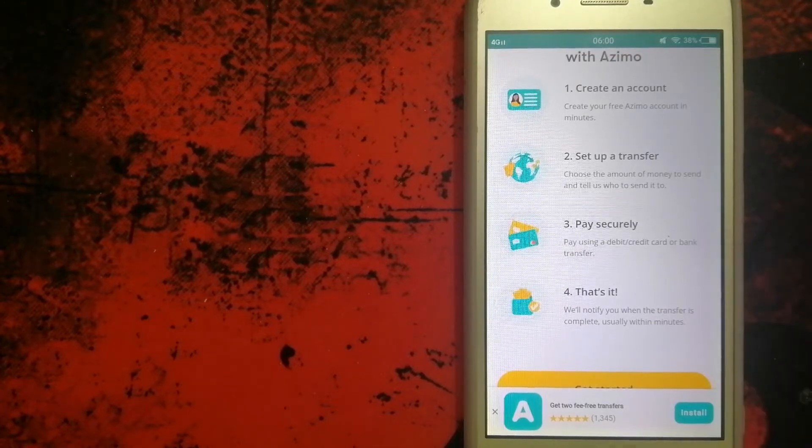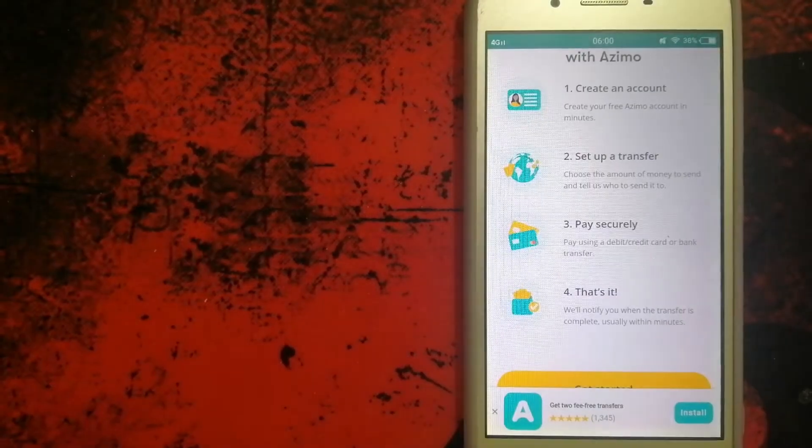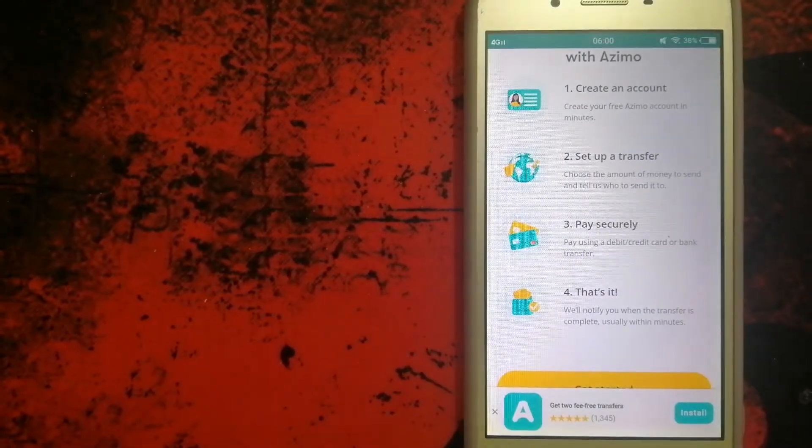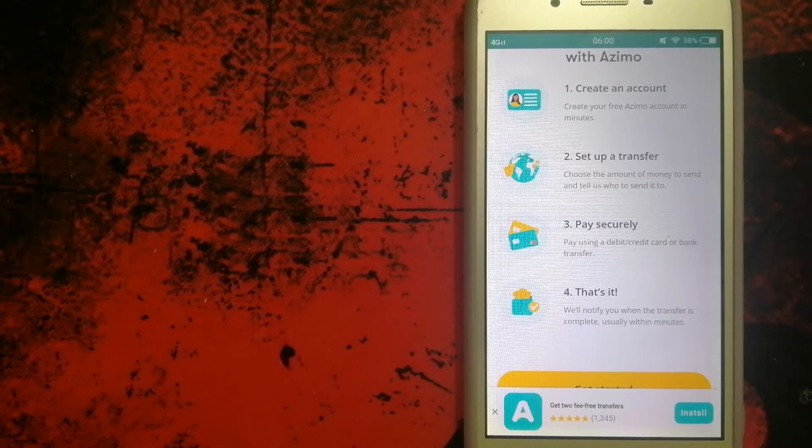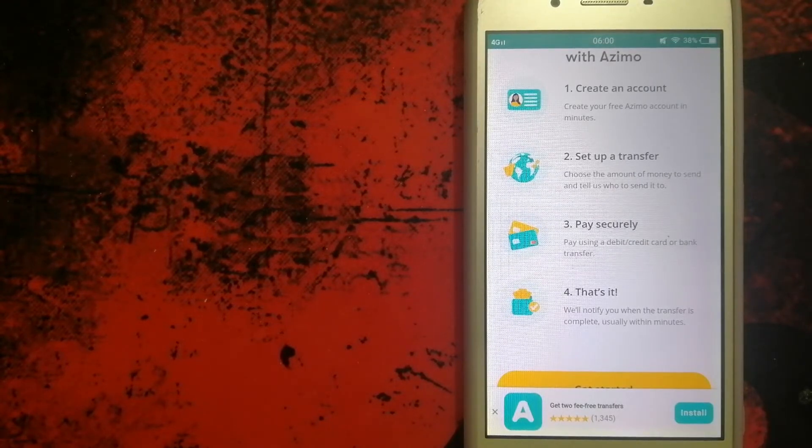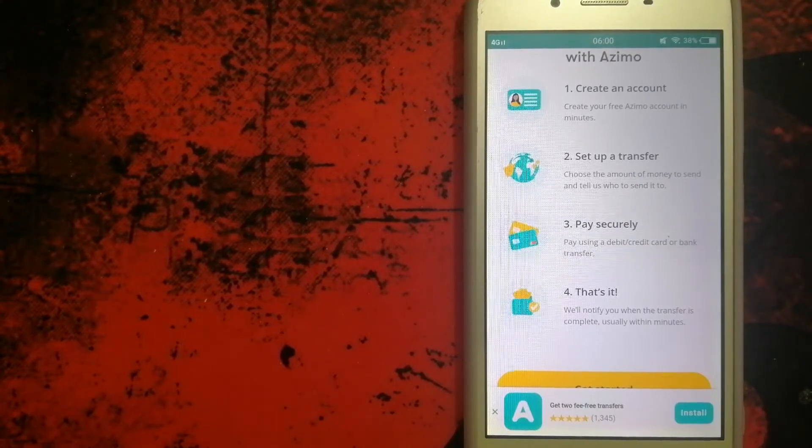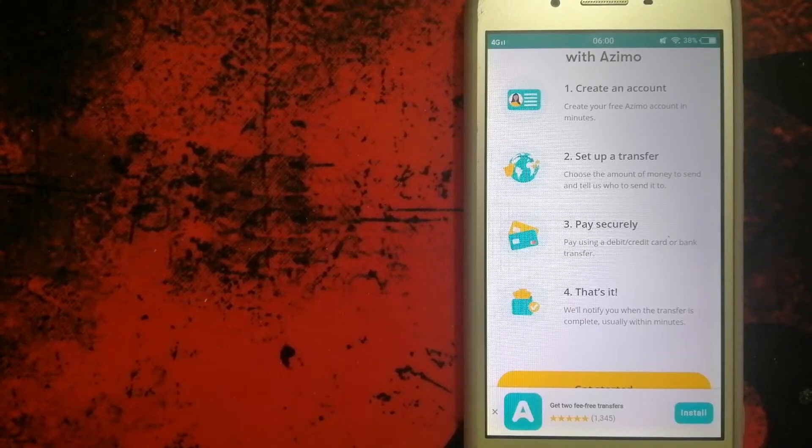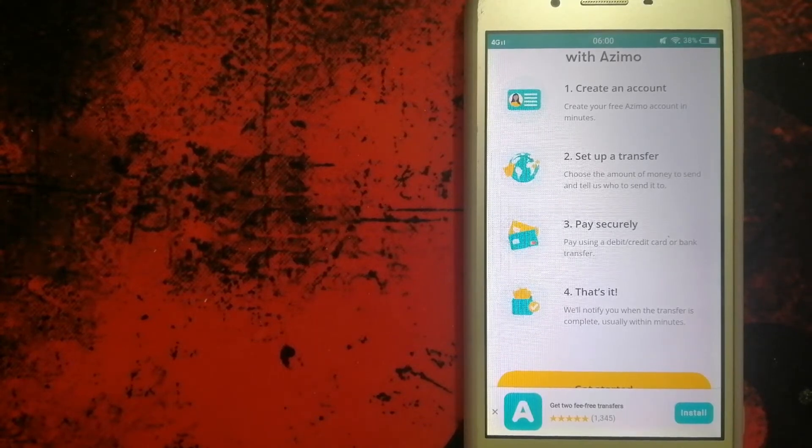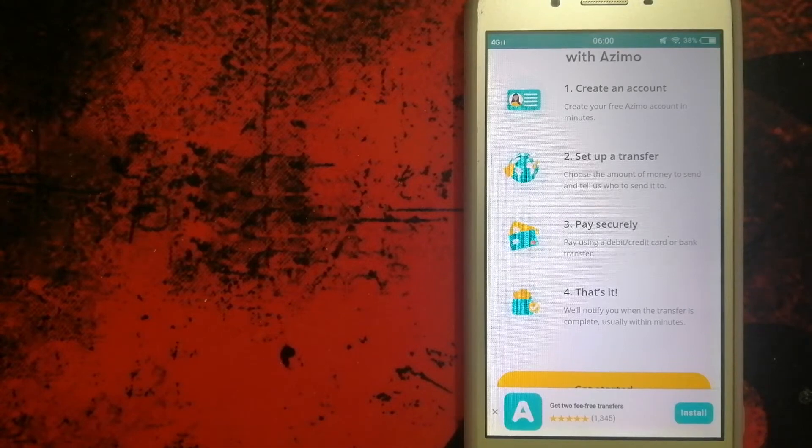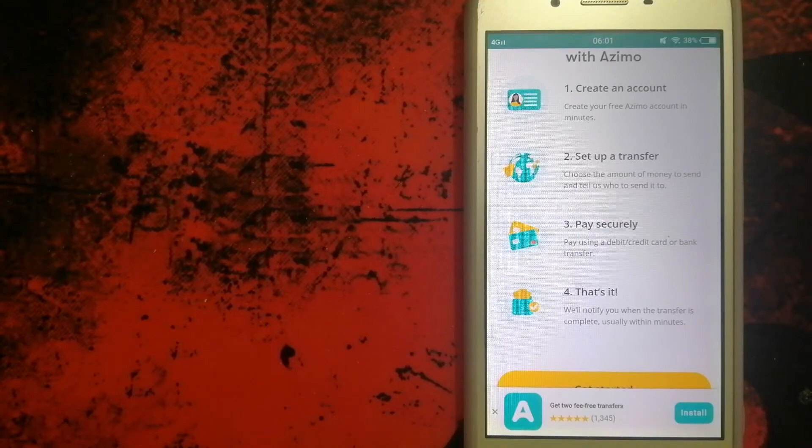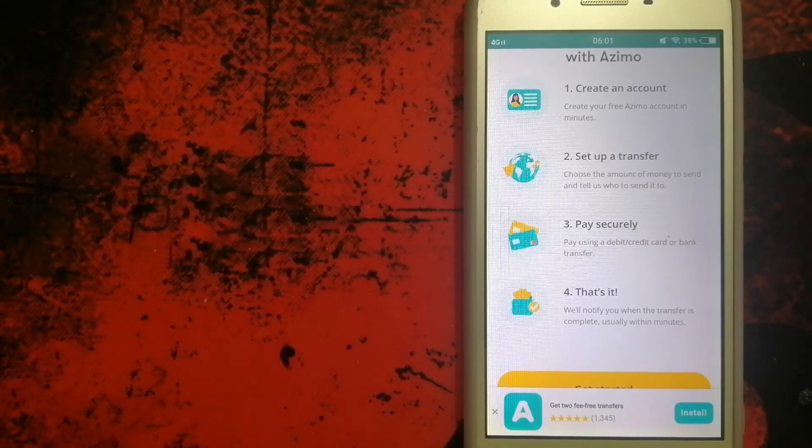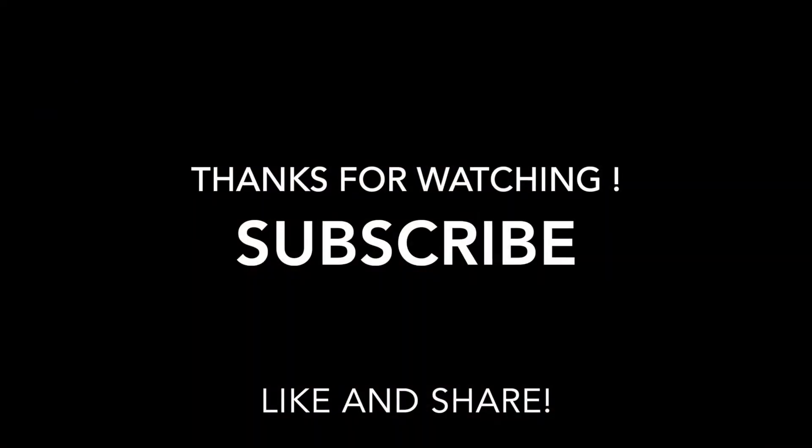To know more about Azimo, make sure to check the video description. Money transfer companies and governments change rules all the time. If one of the services is not available anymore, or if you know another reliable way to send money abroad, don't forget to leave a comment and let the rest of us know. If this video is helpful, make sure to like, click, and subscribe. Thank you for watching.